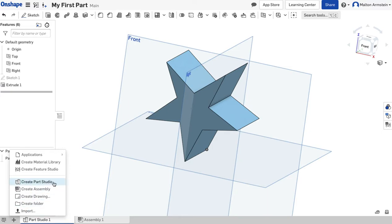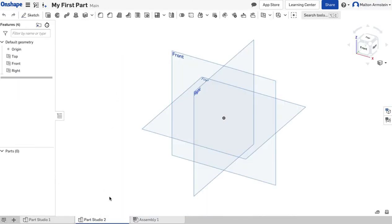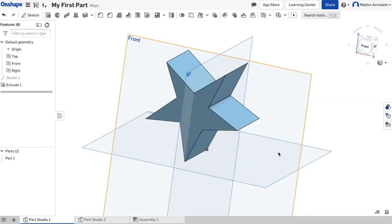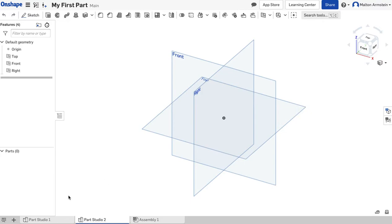This is going to let us make another part in the same document. I'll click that and you'll see another tab popped up down here. This one's now empty. I can go back to my first part by just clicking this little tab — there's our first part still there. Now we have a blank space to start, and this is all still in the same document, the one called My First Part.